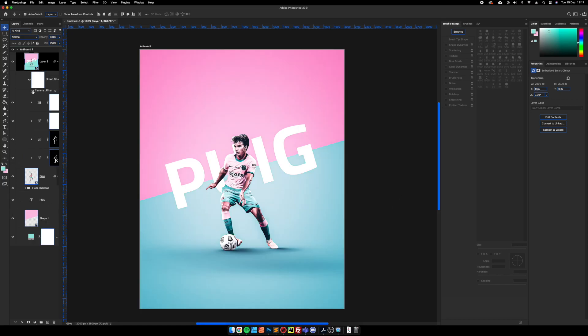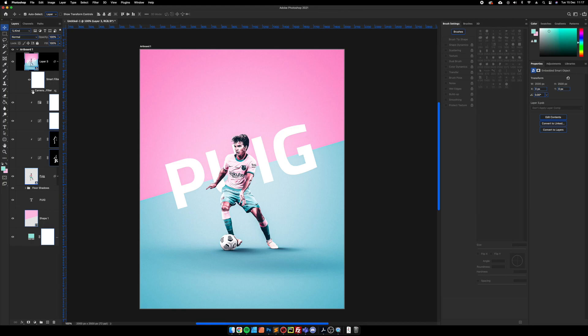There you go, so that's before my final camera raw adjustments. And because I've saved it as a smart object, if I wanted to go back and make any changes in the piece I can just simply hide this.